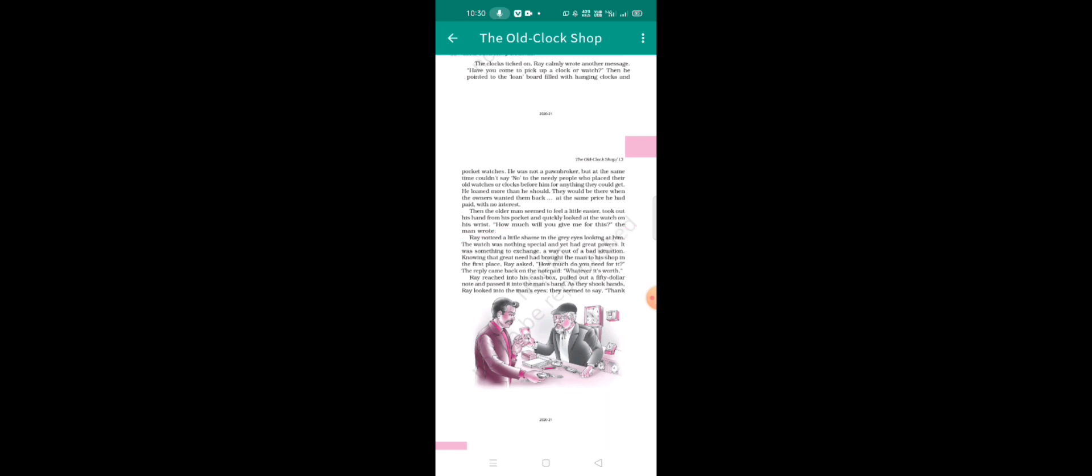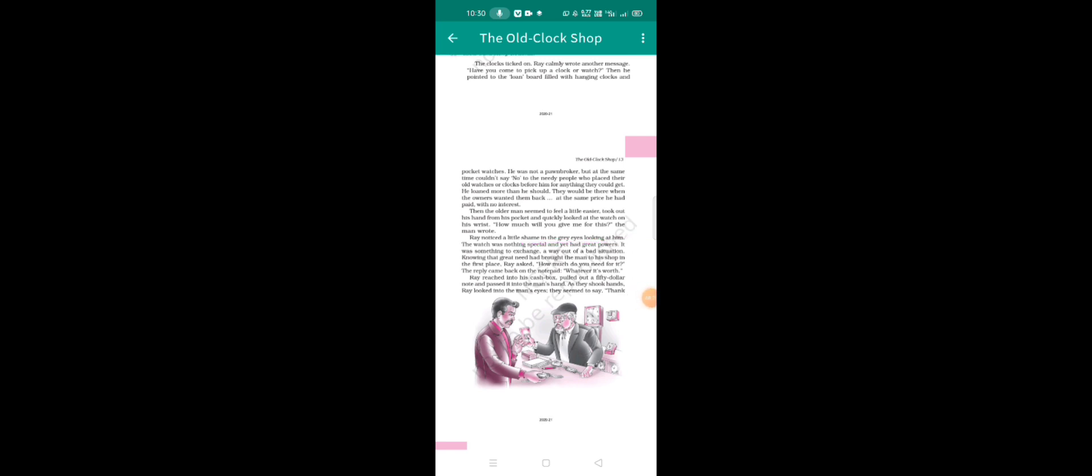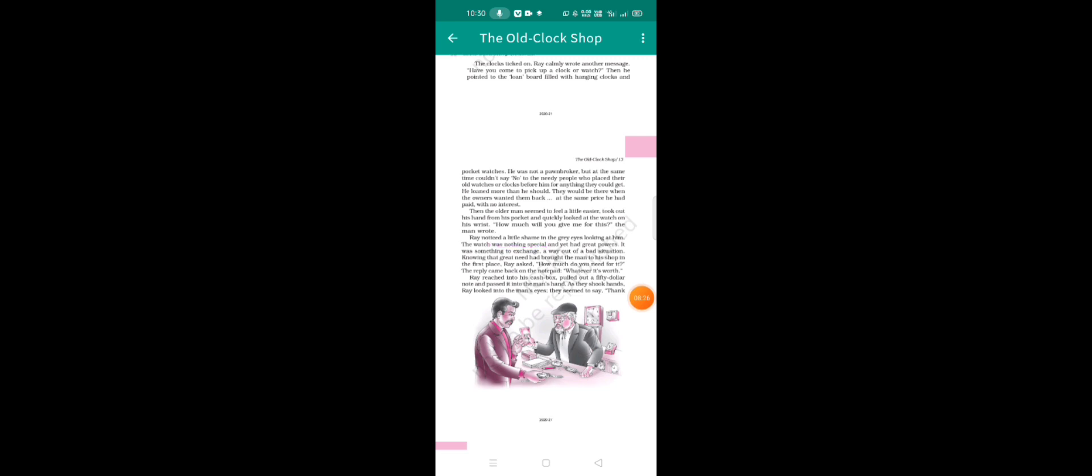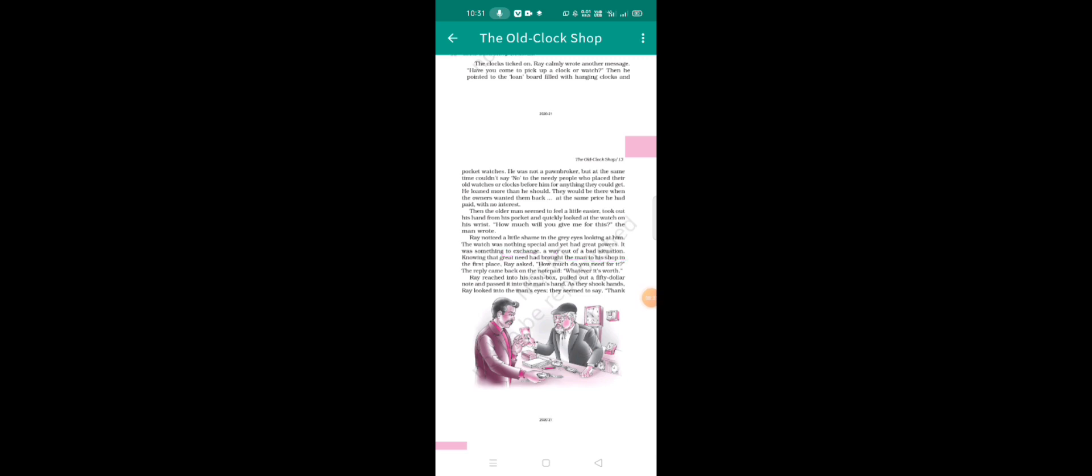Ray noticed a little shame in the grey eyes looking at him. The watch was nothing special and yet had great powers. It was something to exchange, a way out of the bad situation.